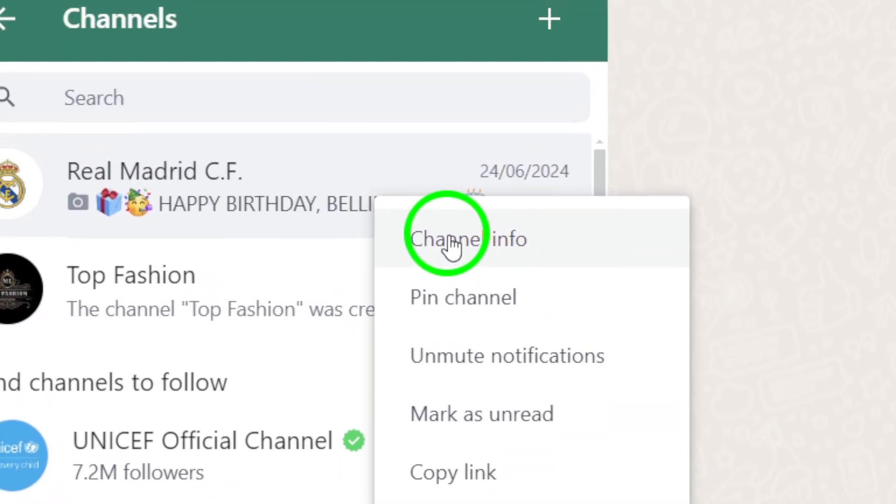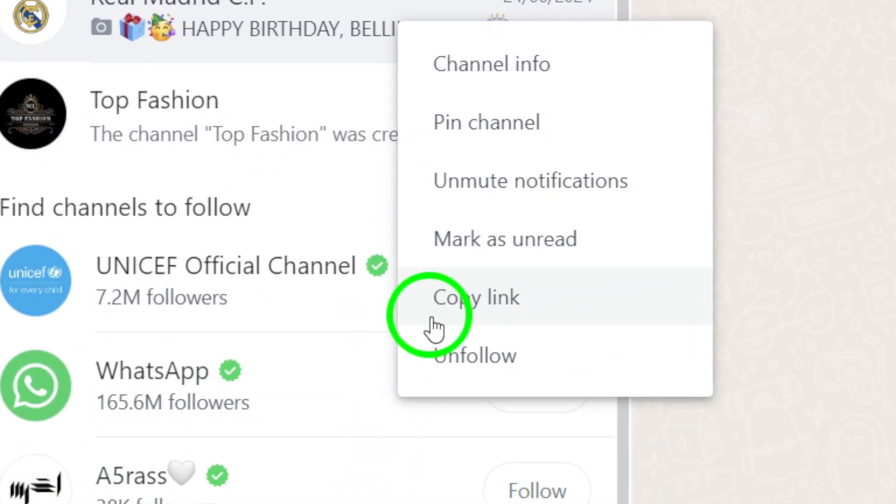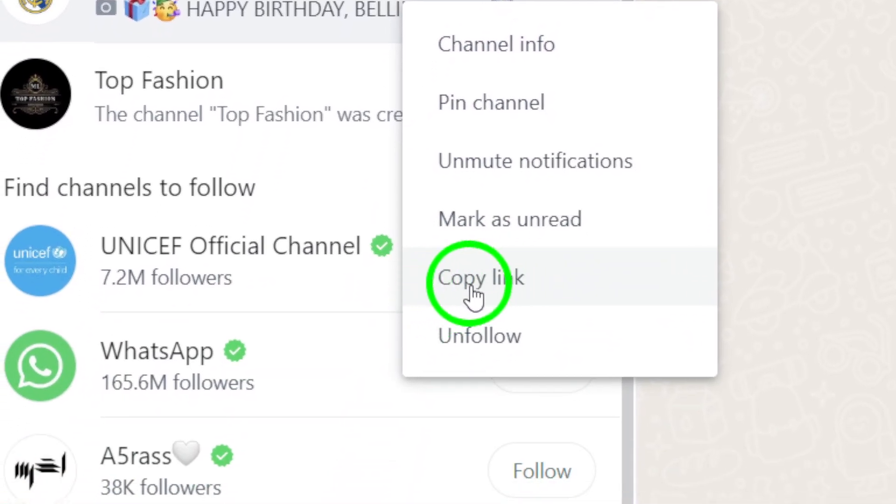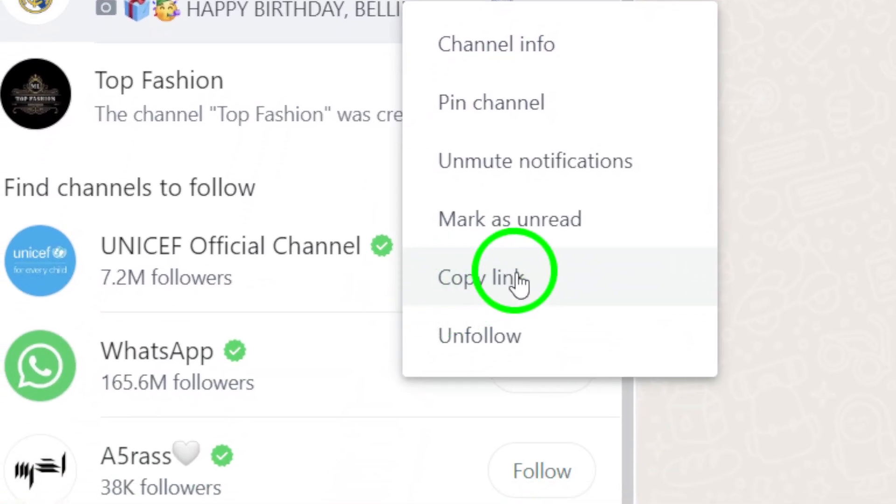From the drop-down menu, select the Copy Link option. This will copy the channel's link to your clipboard, ready to be shared with others.